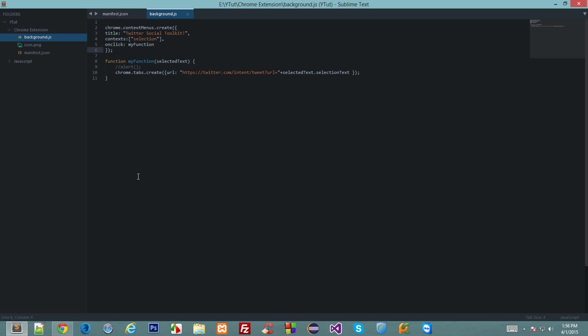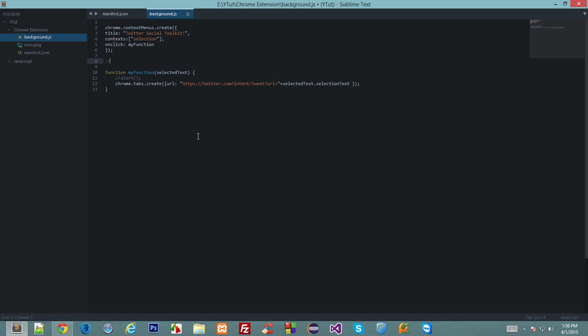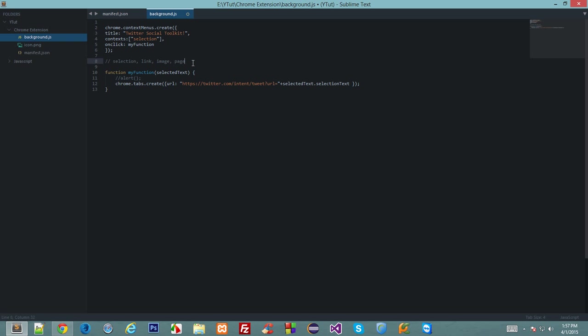We have selection, link, image—I guess link, image, selection—and we have one more, let me grab my thoughts: selection, link, image, and page. So we have—and we do have many more, but these four are the major ones and the ones we will be using in this extension.